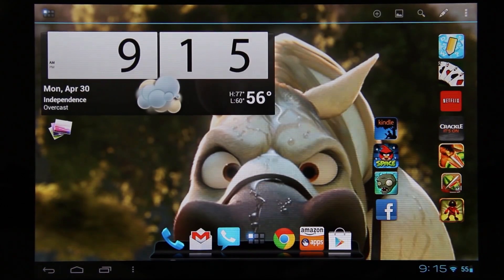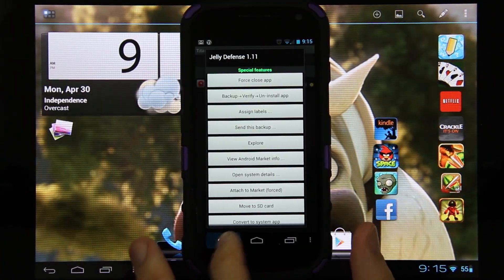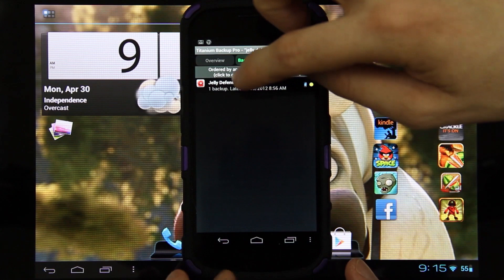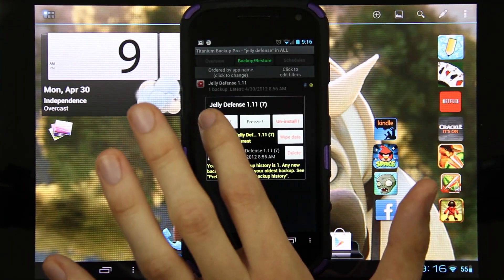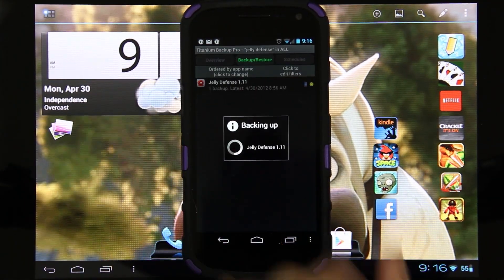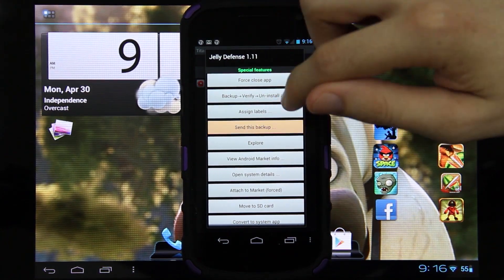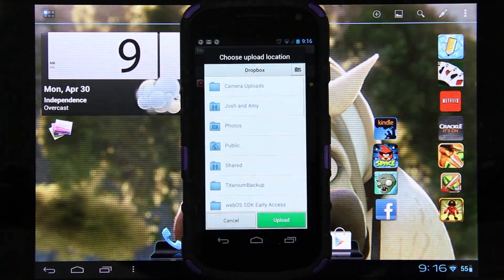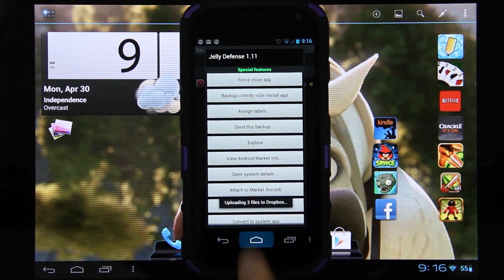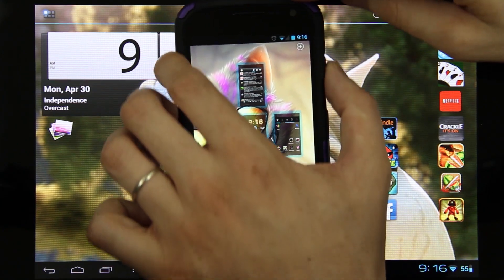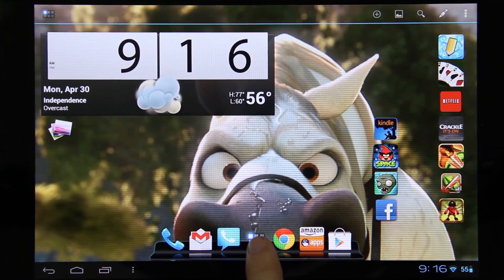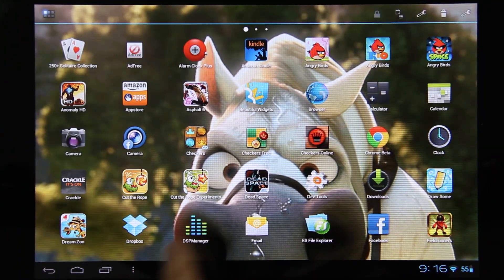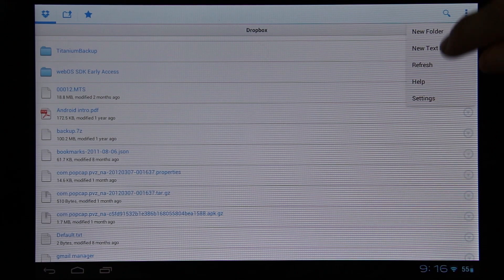You know what I didn't do? I didn't back it up. I'm back on the phone now. I need to go ahead and back it up. Now it's uploading it to Dropbox. Again, I'm going to switch over to the tablet and go to Dropbox. Refresh it.